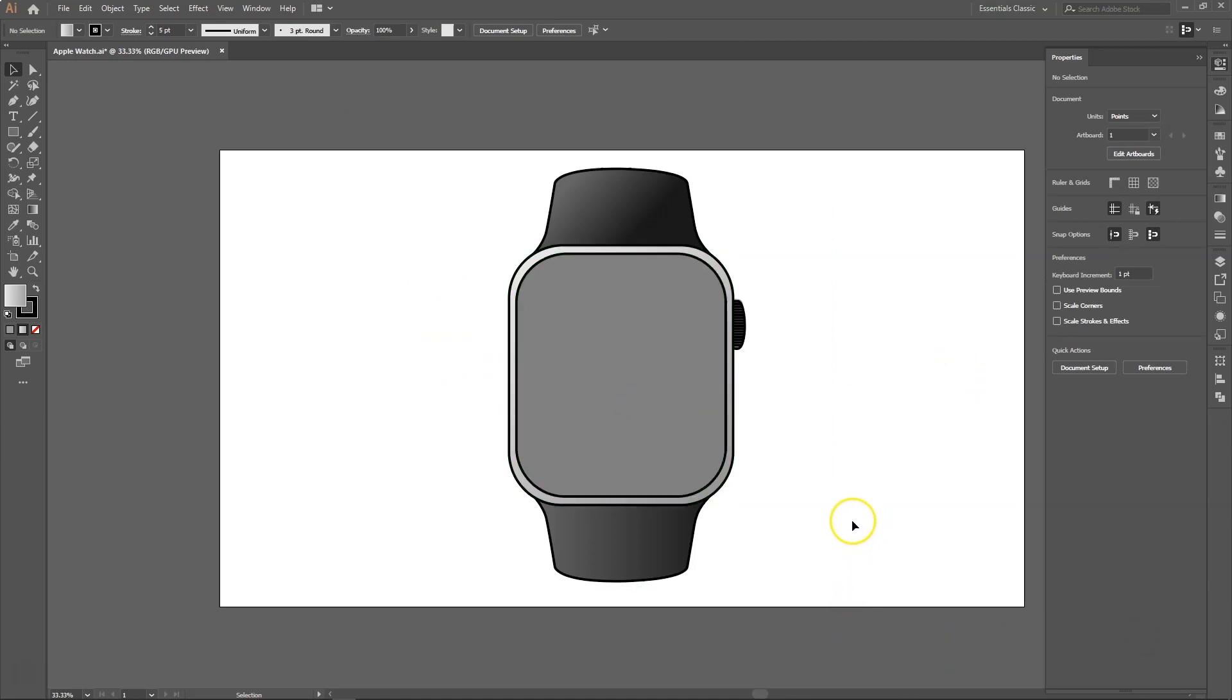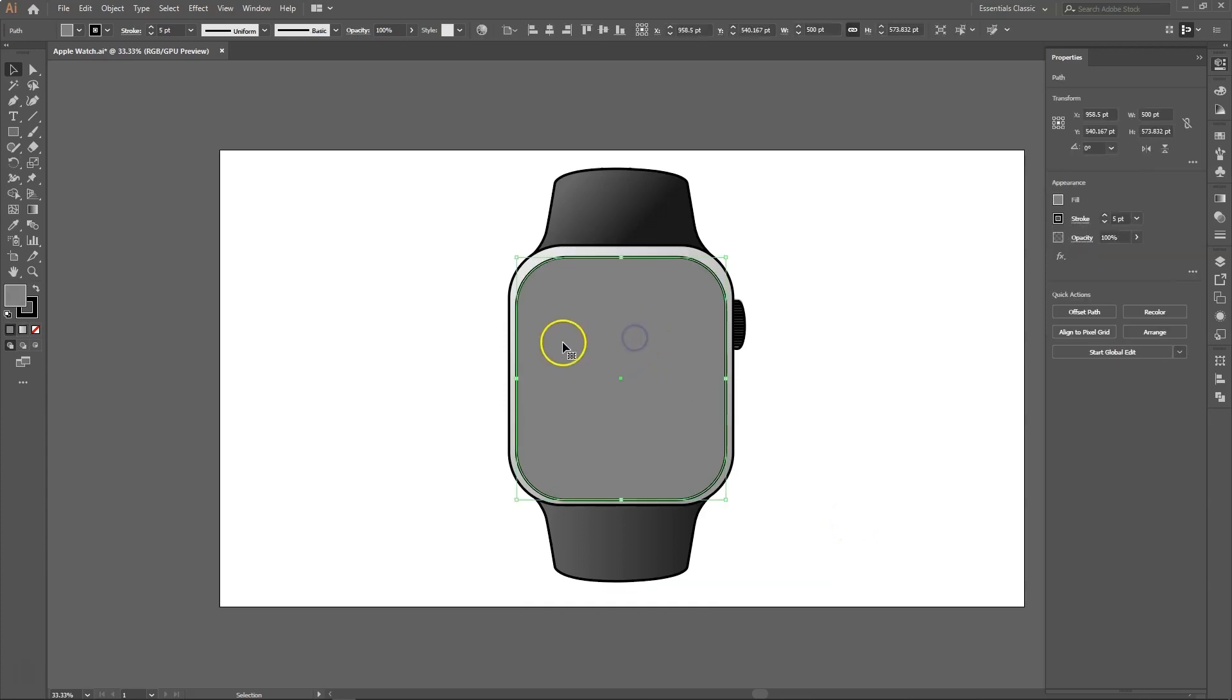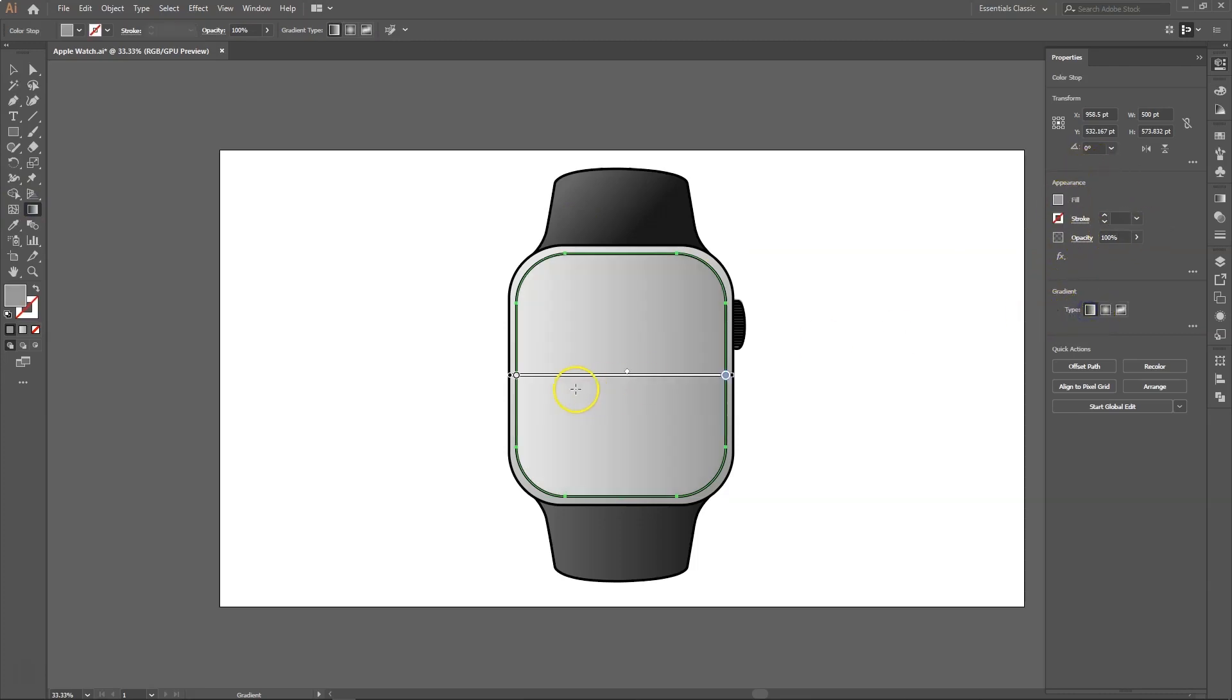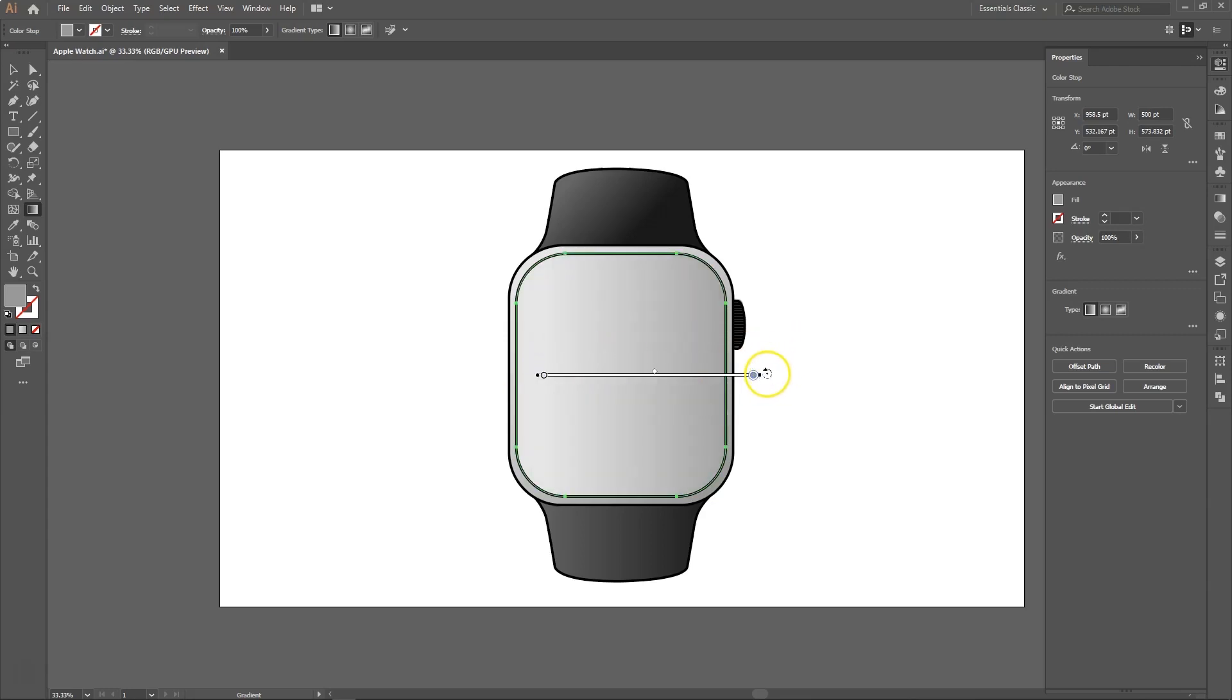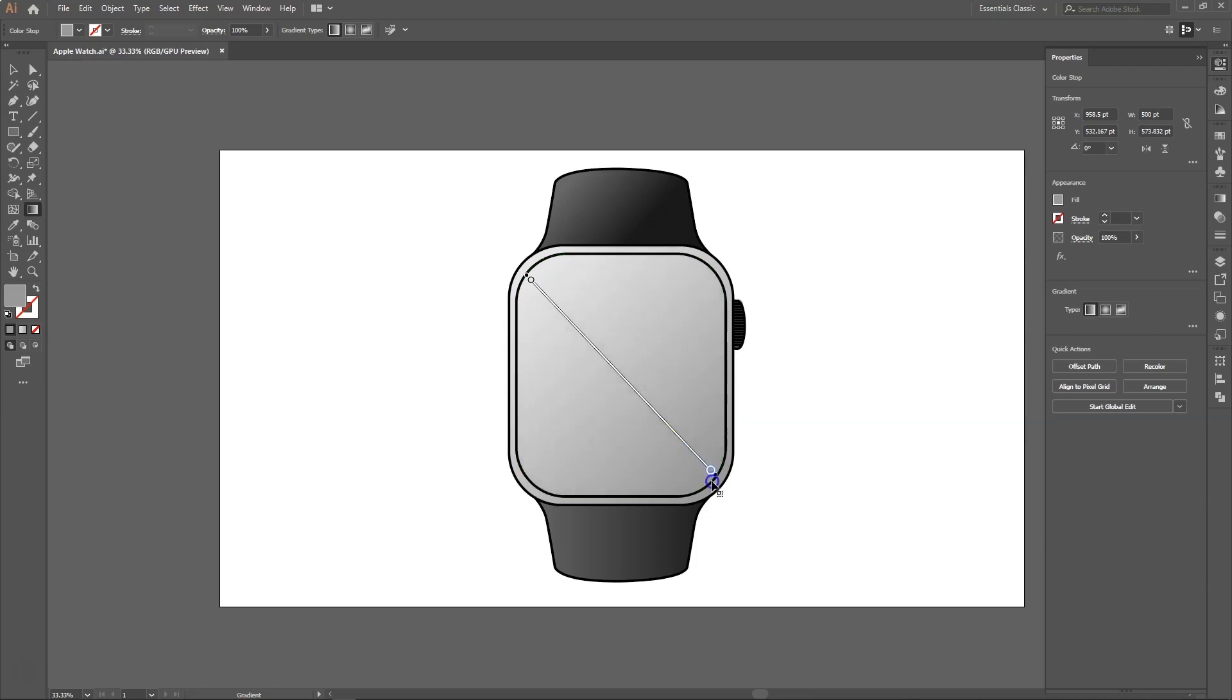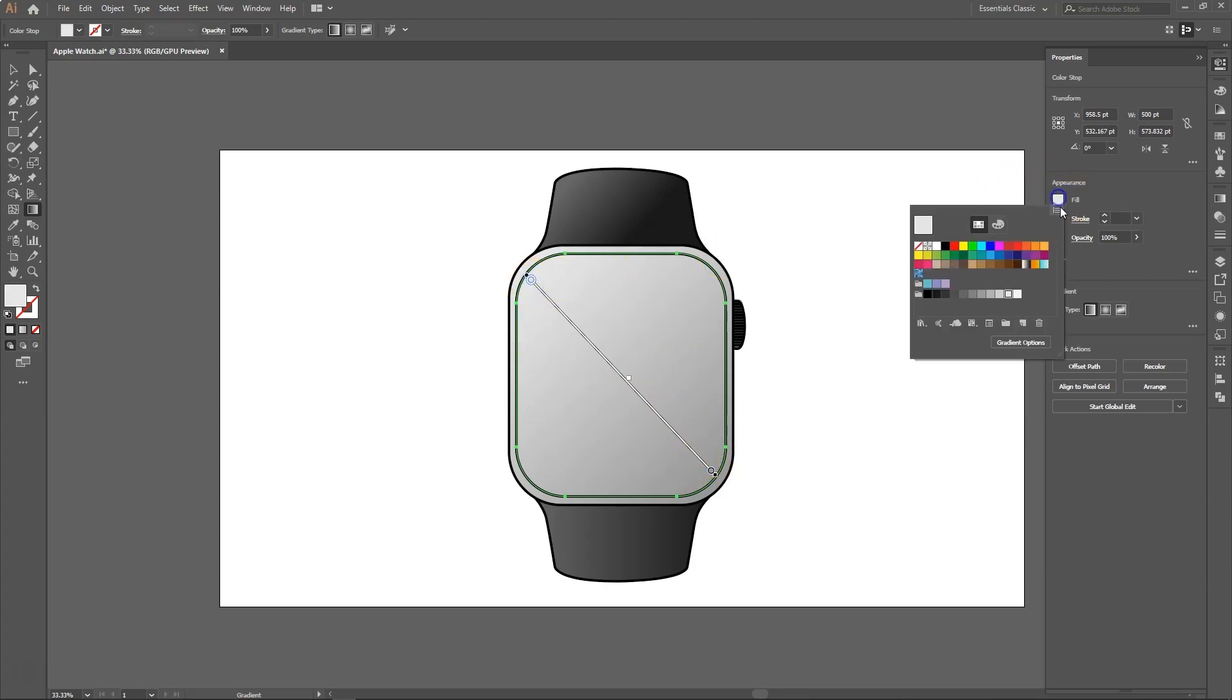Now let's add some gradient to the screen with the same method. We will use the linear gradient type and we will drag the start point to one corner of the screen and drag the end point to the other corner of the screen. Keep rotating the slider to adjust the angle. Now let's add some dark colors to the gradient to look more like a glass or a screen.